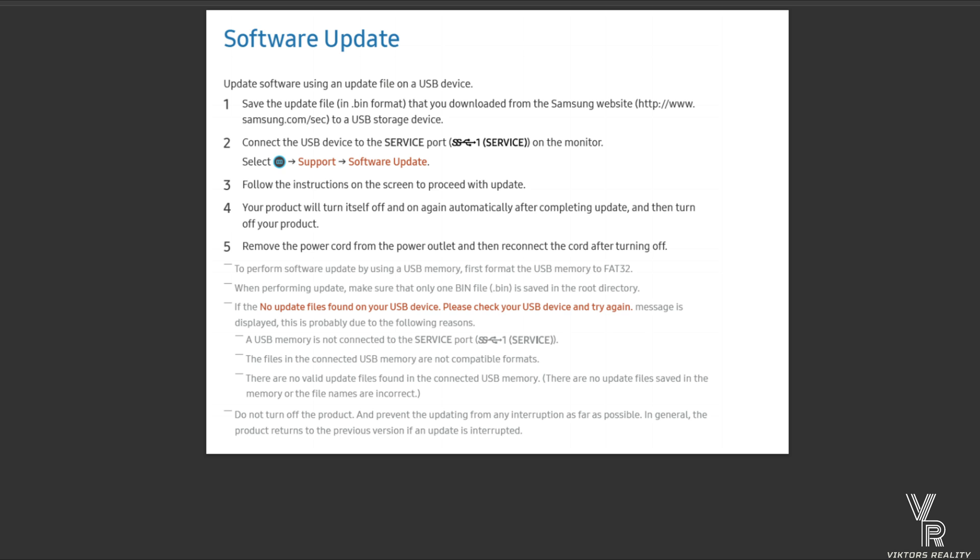This is the service guide. It also shows you exactly how to update, shows you which port to use, how to format your USB memory stick in FAT32 format. If you need to see this, here it is. You can also download this from samsung.com.